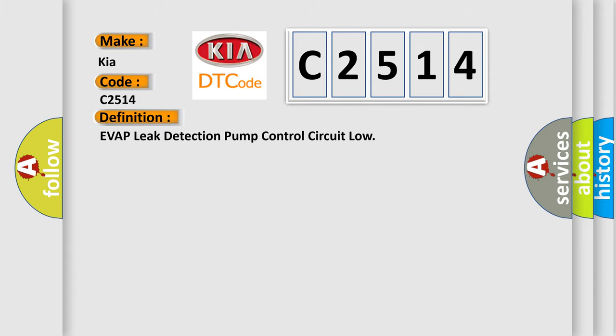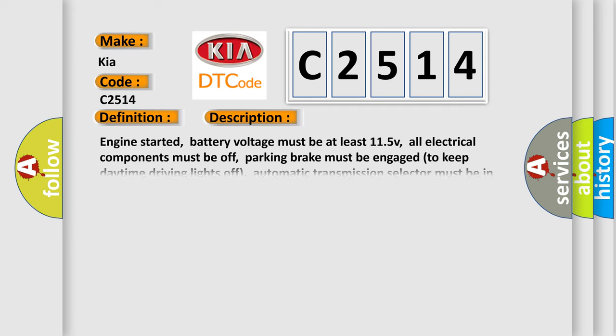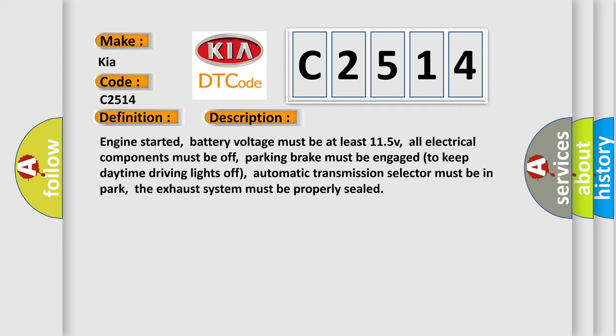The basic definition is EVAP leak detection pump control circuit low. And now this is a short description of this DTC code.